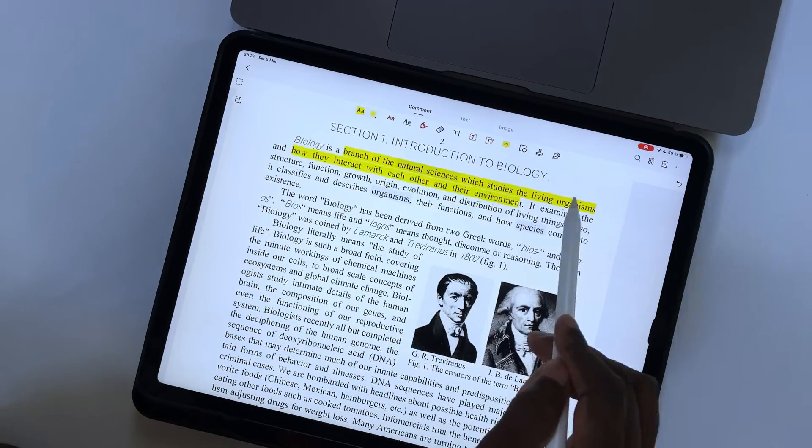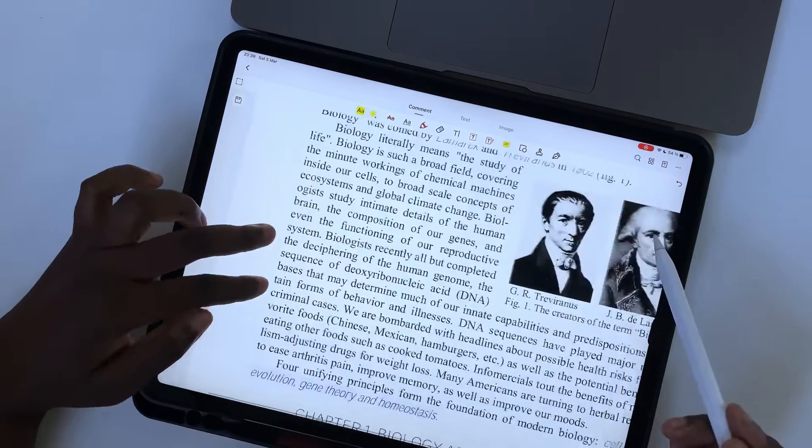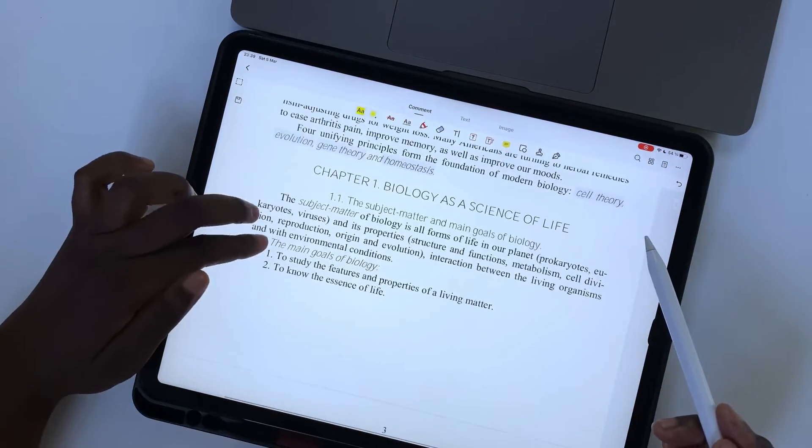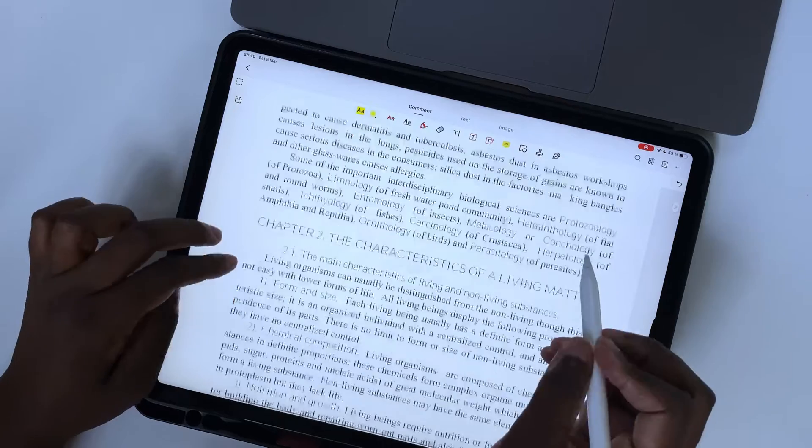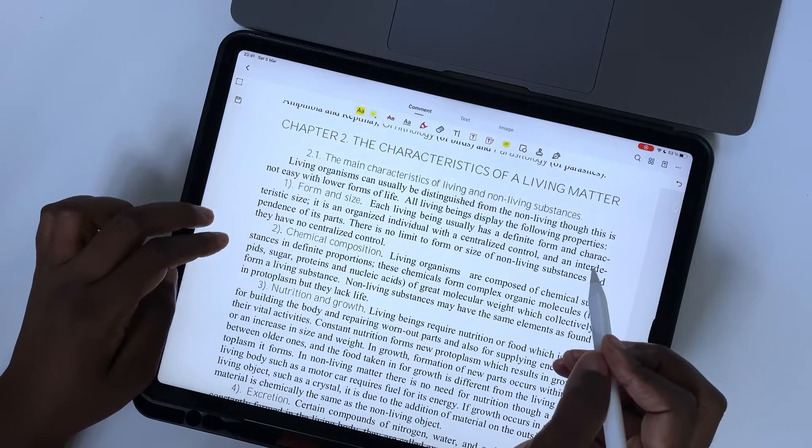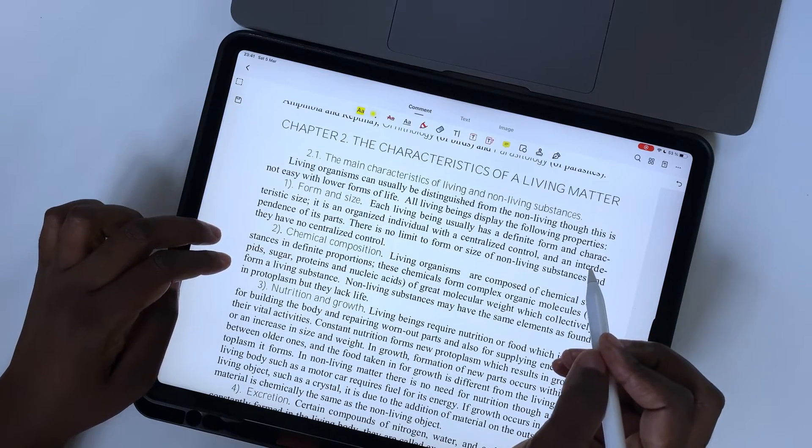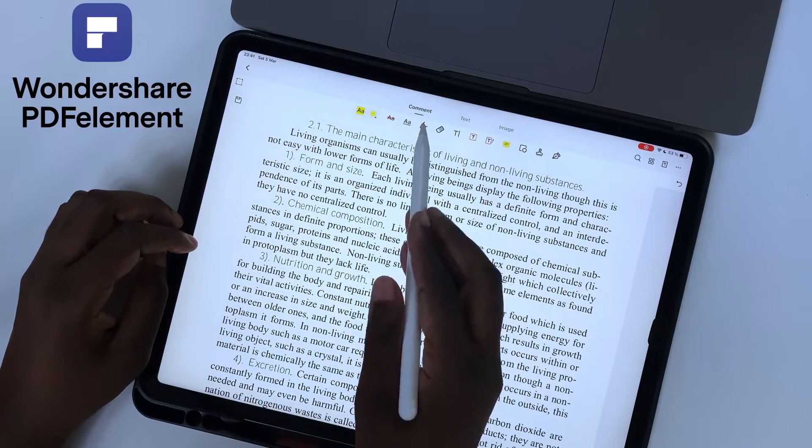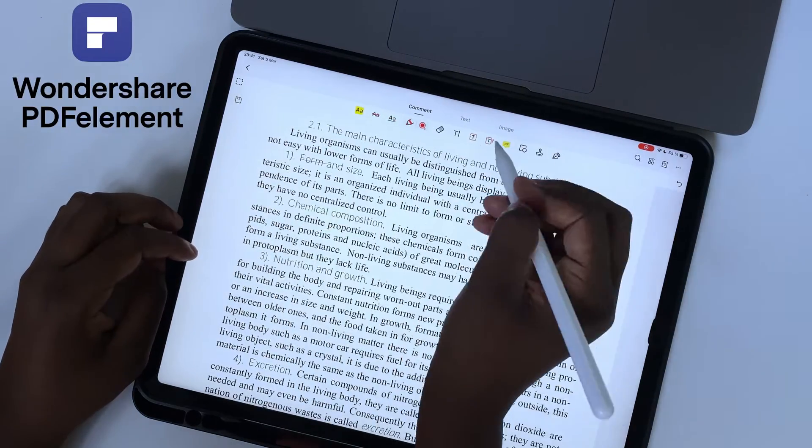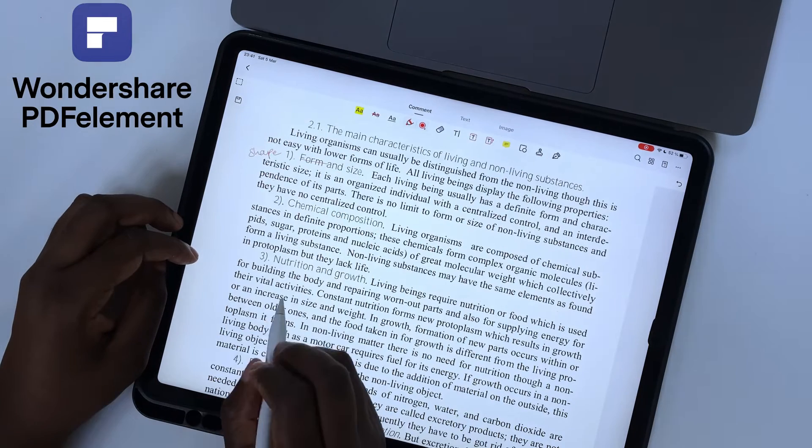PDF reading is one of the best note-taking styles for minimalist note-takers. In today's video, we'll be going through some reasons you want to use PDFelement as your go-to PDF reader.